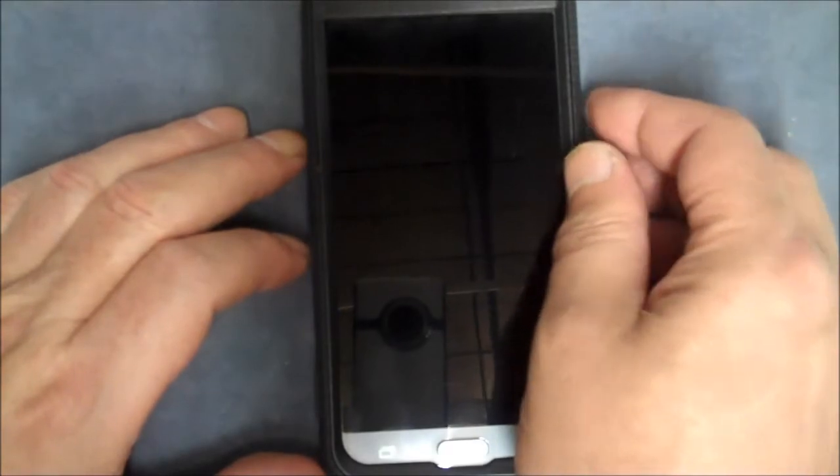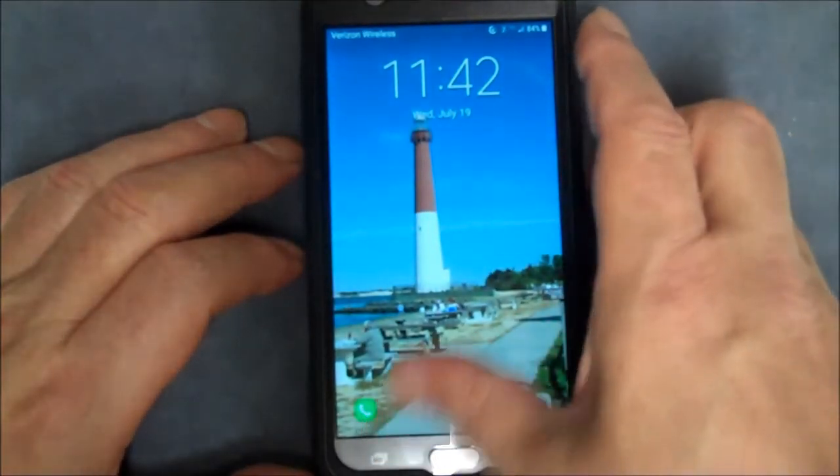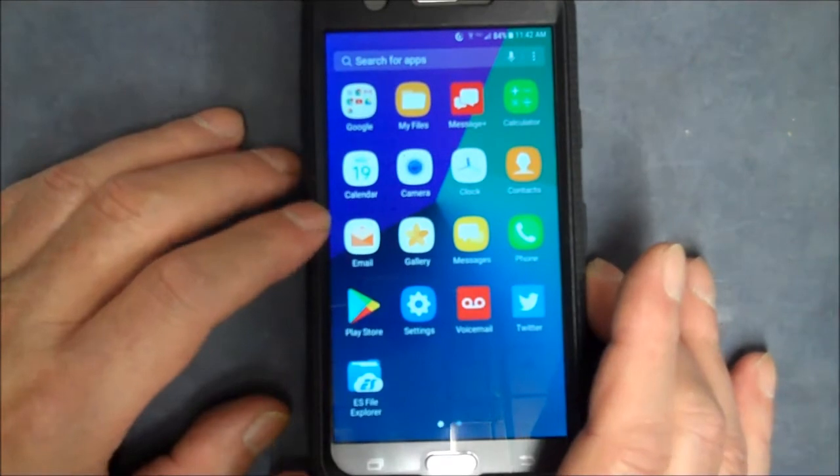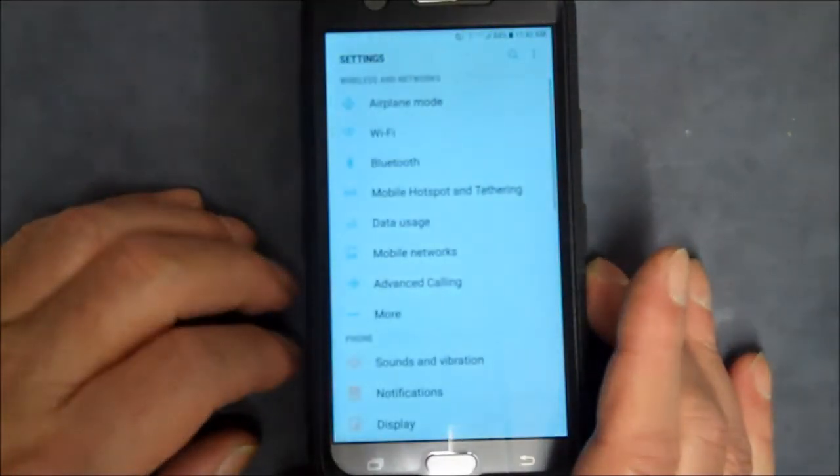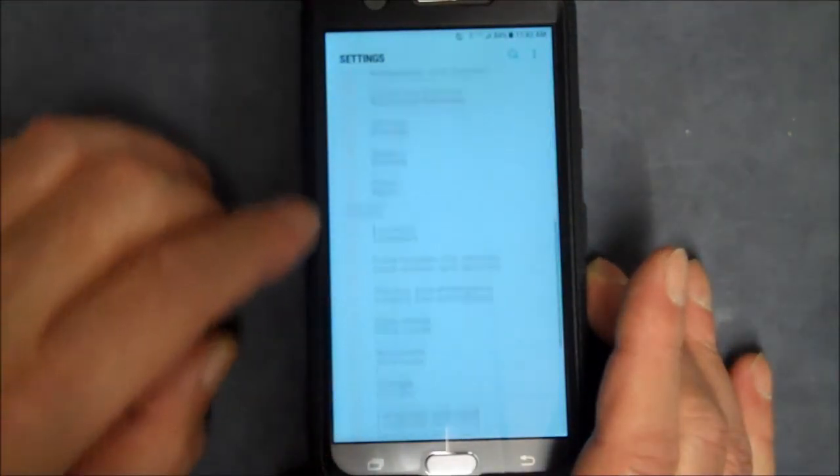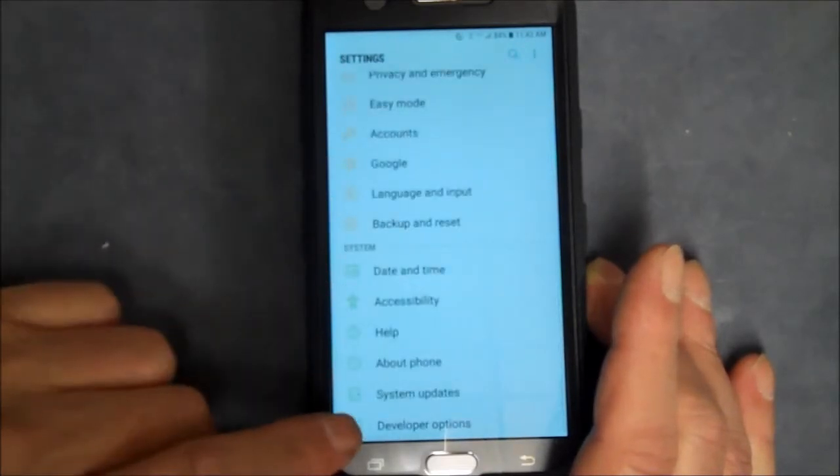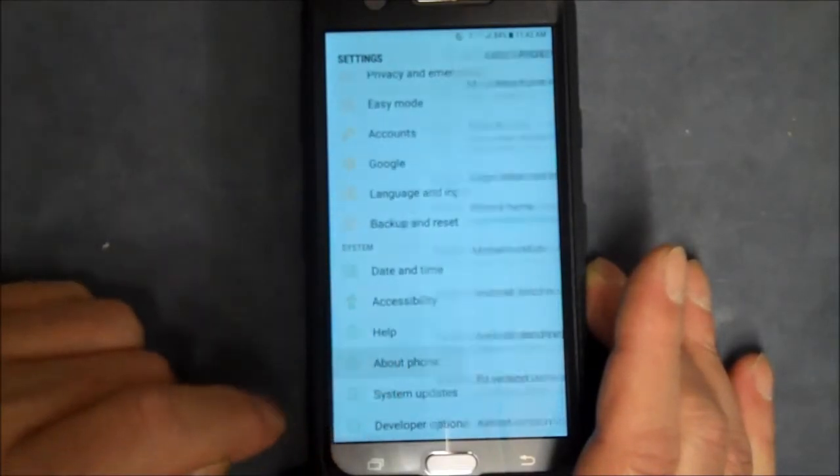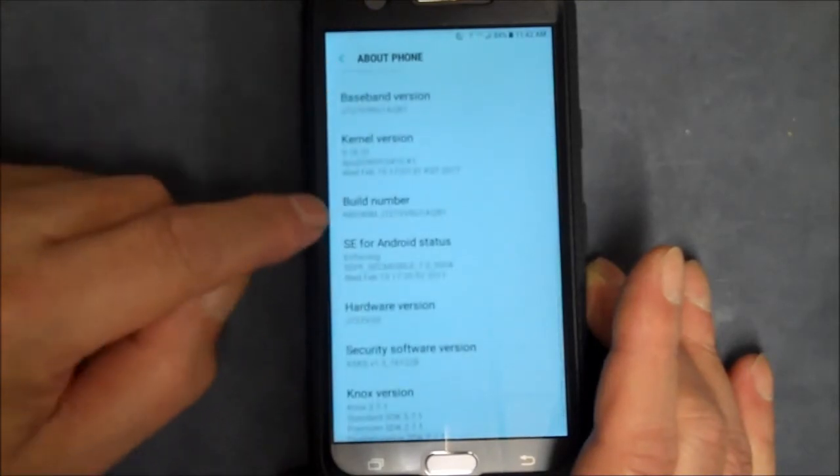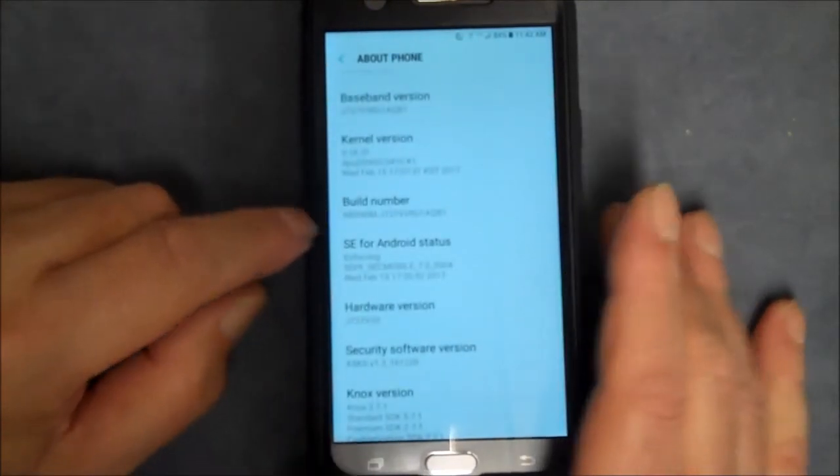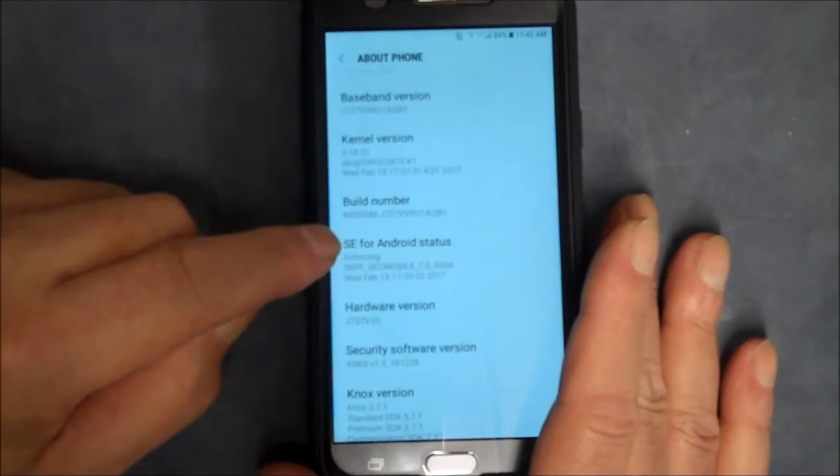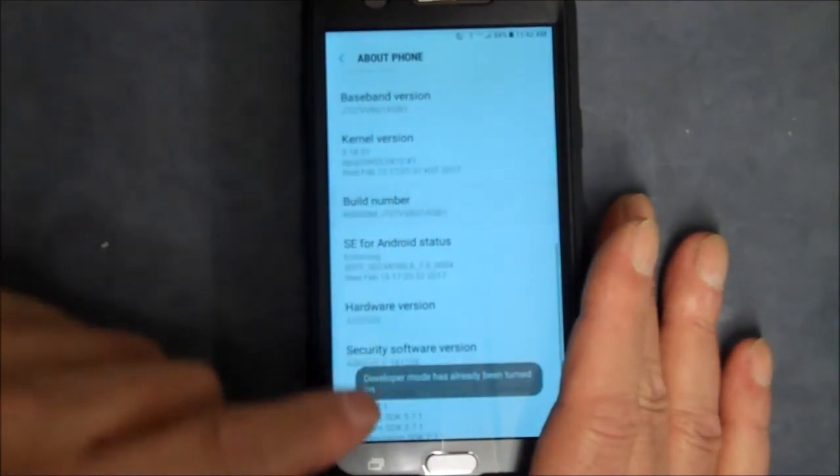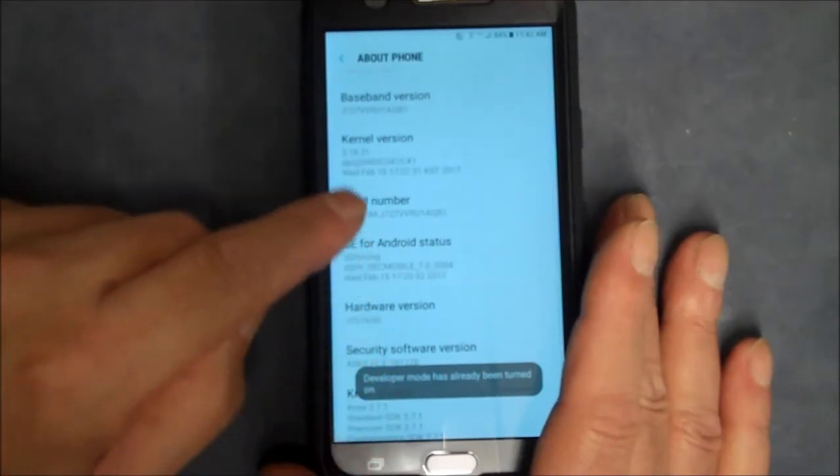And I'm going to show you how to get it into developer mode. So what we're going to do is we're going to go to Settings and we're going to go down to the bottom, we're going to go to About Phone, and we're going to scroll down. And when we see Build Number, we're going to tap on that seven times: one, two, three, four, five, six, seven. See, now this is telling me it's already on.